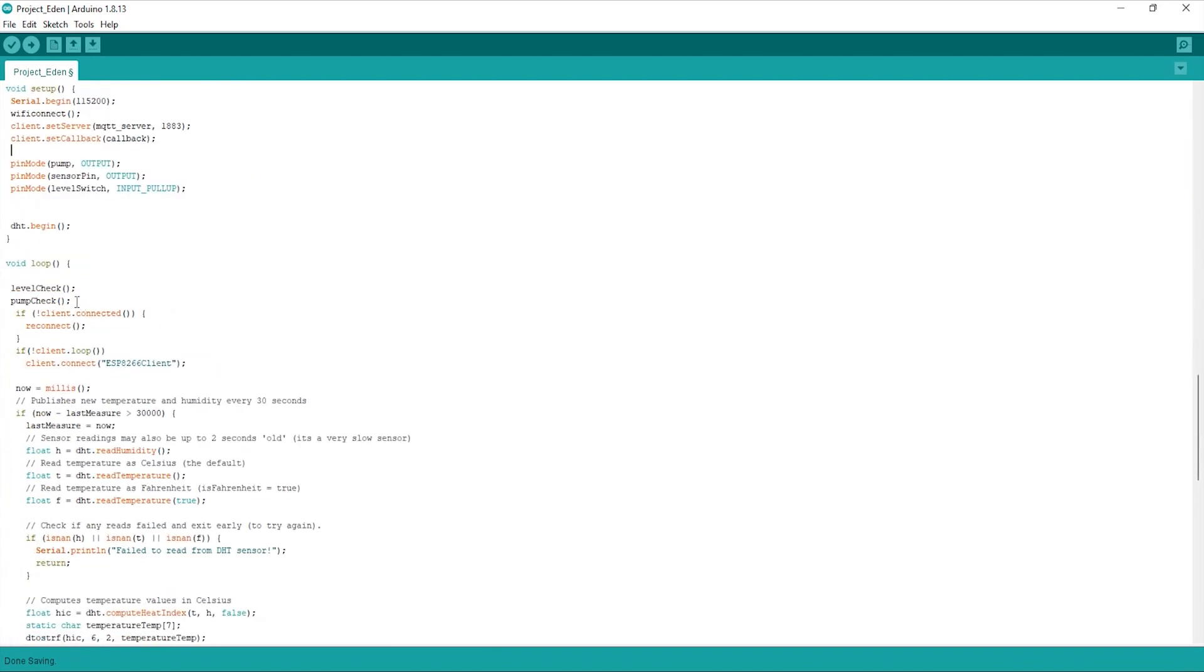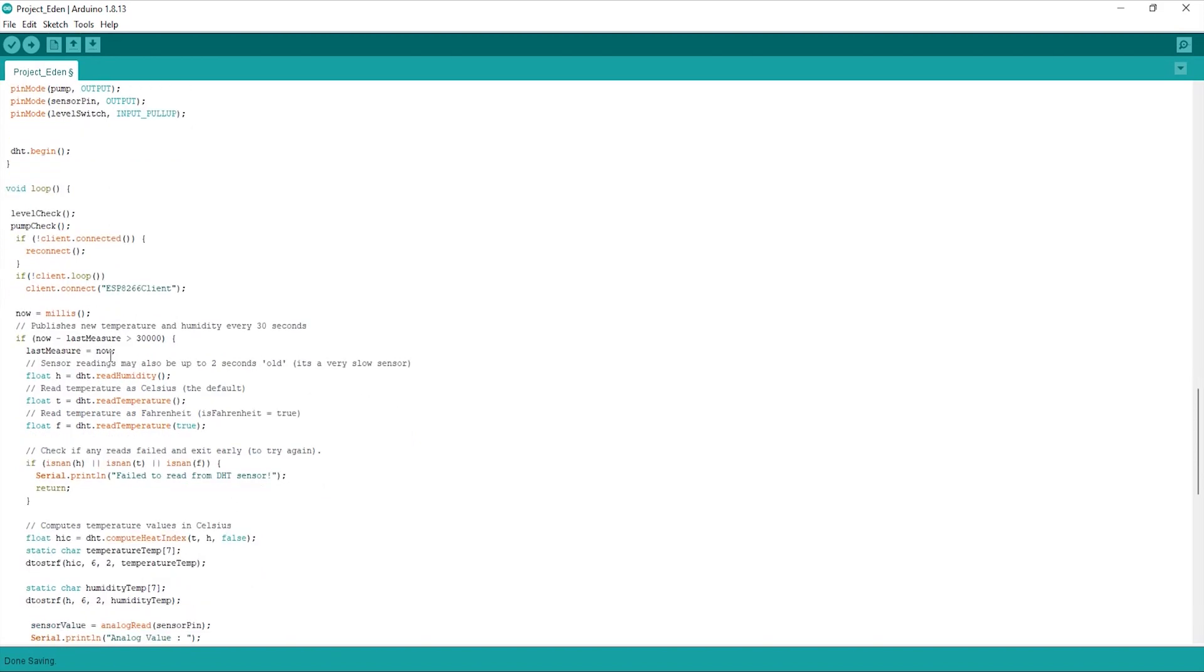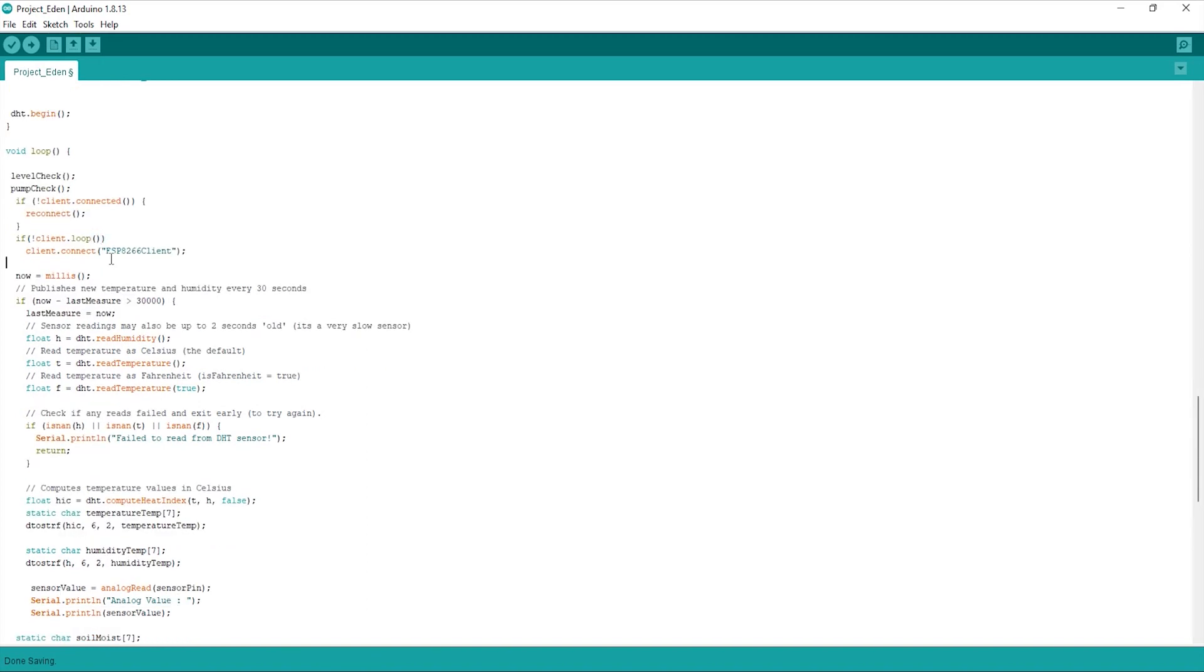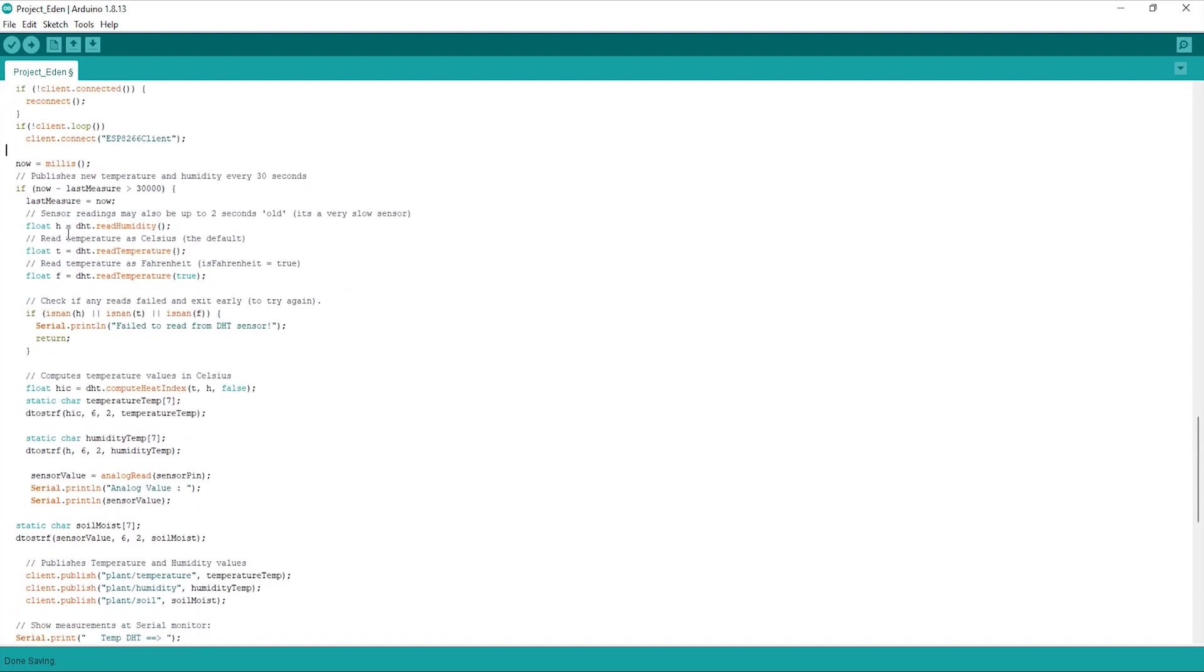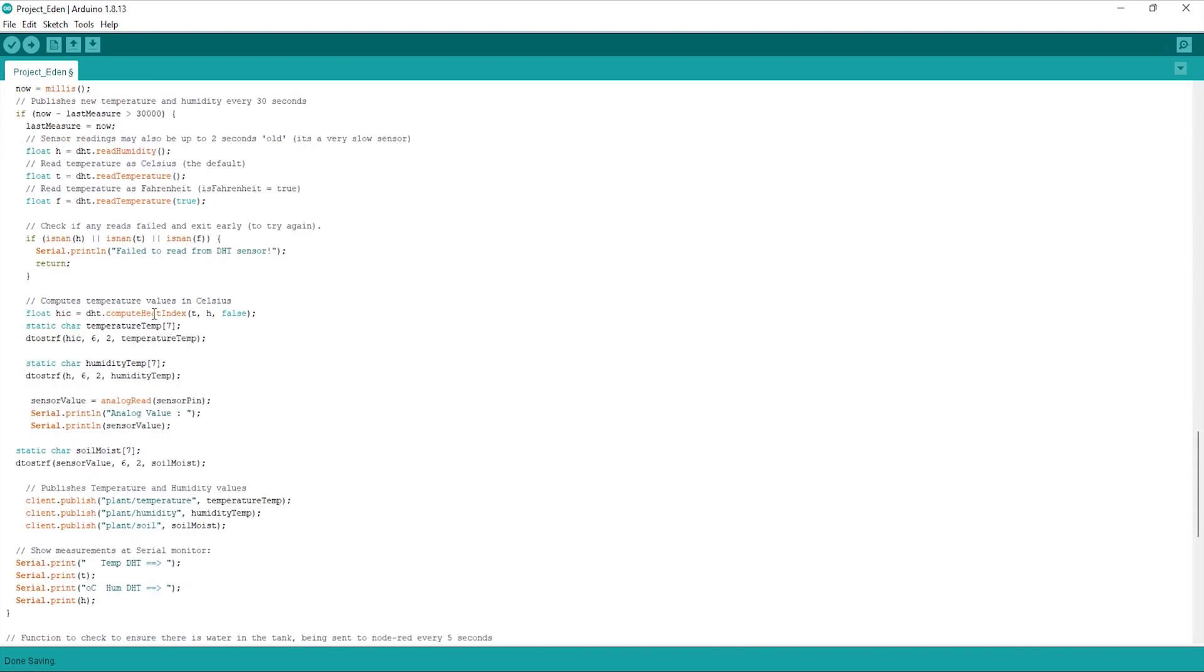In the loop itself, I've pretty much got a level check and a pump check function, which I'll show below. And then also if we lose connection to the server, this is where we call the reconnect function. Further below is where we have our humidity and temperature sensor. All this is doing here is getting readings live and then calculating it to Celsius because we use Celsius here in Australia. But you can use Fahrenheit if you're in a country that uses Fahrenheit.